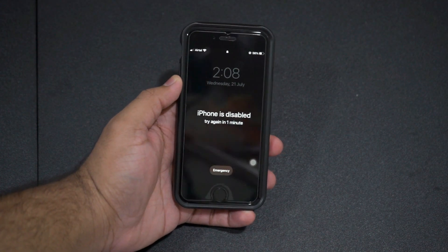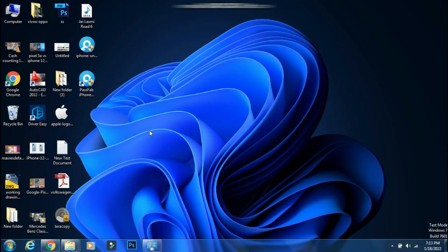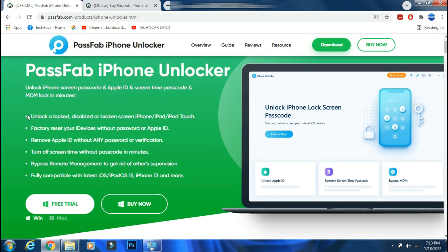So in this video, I will show you how to unlock your iPhone or iPad running iOS 15 or iPadOS 15 in just a few clicks. For that, we will use PassFab iPhone Unlocker.